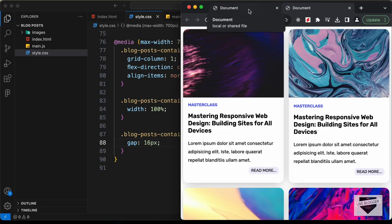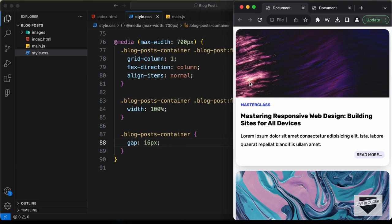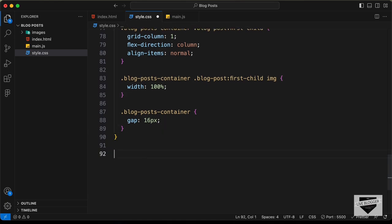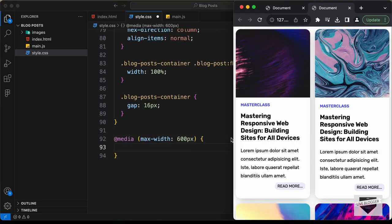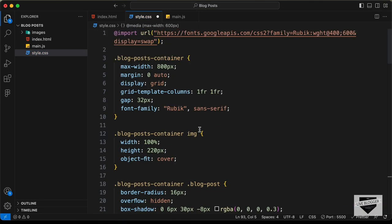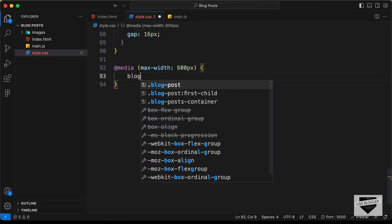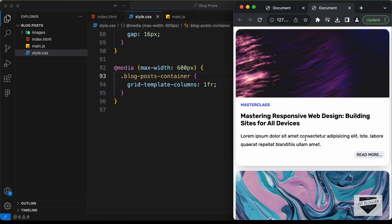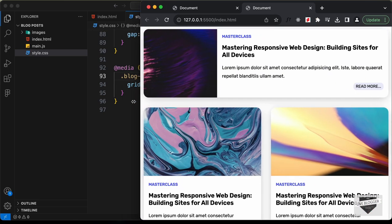Now we need one more breakpoint for the smartphone version — we need to have one item in a row. Let's add a new media query with max-width 600 pixels. Here we need just one item in a row — we have set grid-template-columns to 1fr 1fr, so let's copy this, type blog post container, and instead of 1fr 1fr just type 1fr. Now we can see it looks alright. With that we have completed designing this blog post page using HTML and CSS.